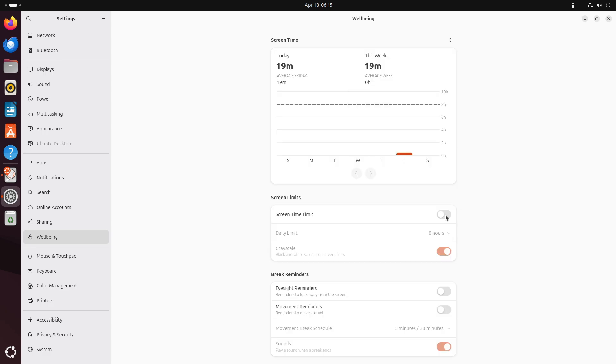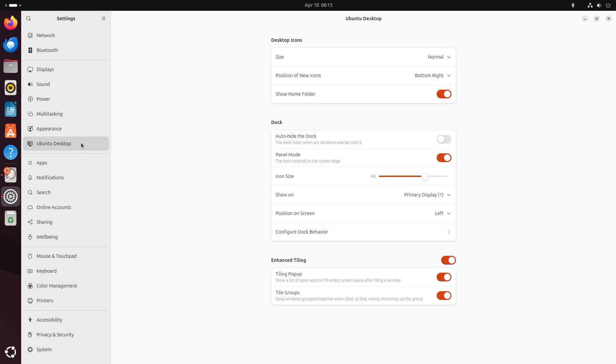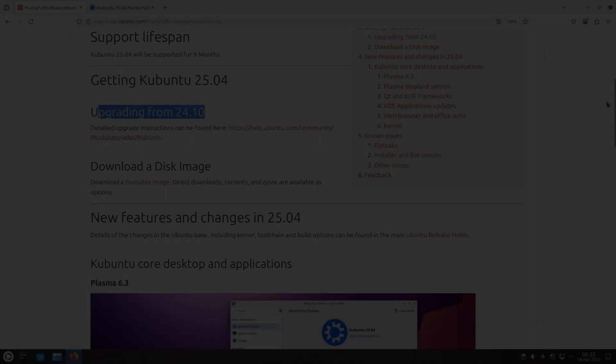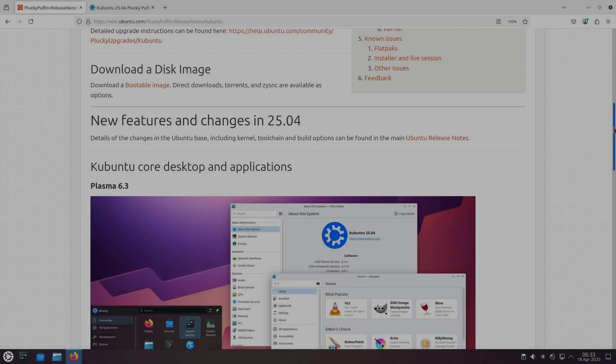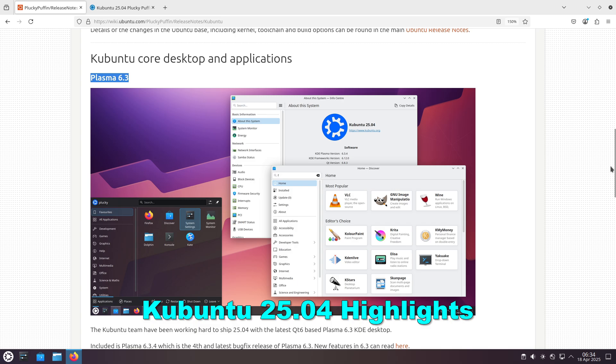As an interim release, Ubuntu 25.04 will receive maintenance updates for nine months, ensuring a balance between cutting-edge features and security support. Now let's talk about the Kubuntu 25.04 highlights.